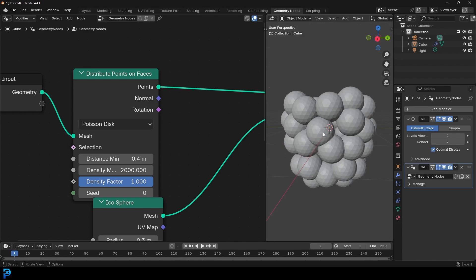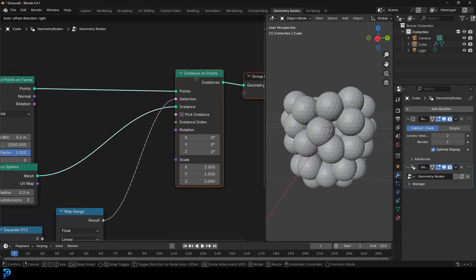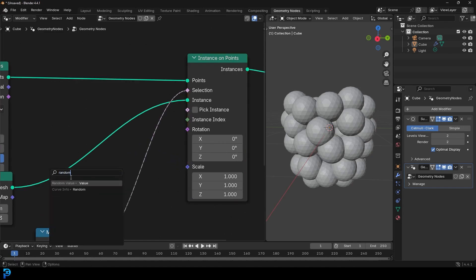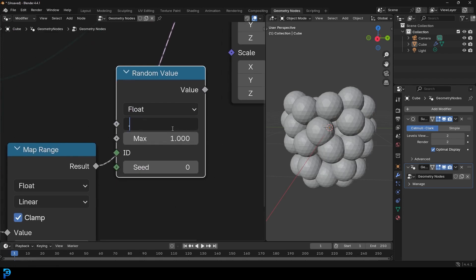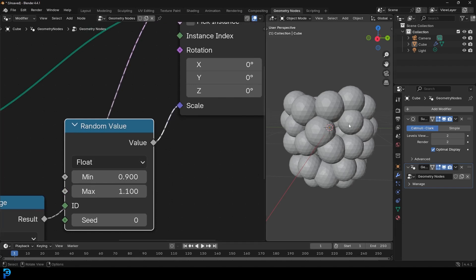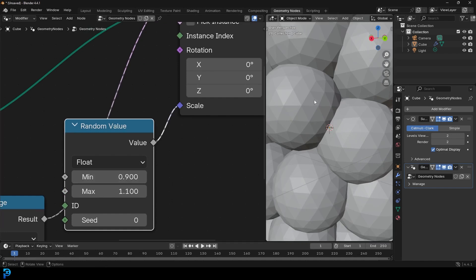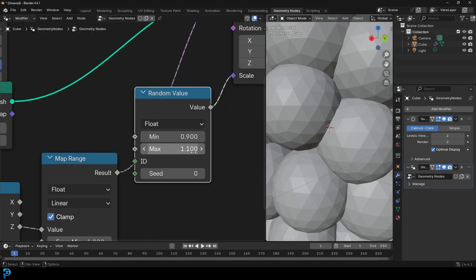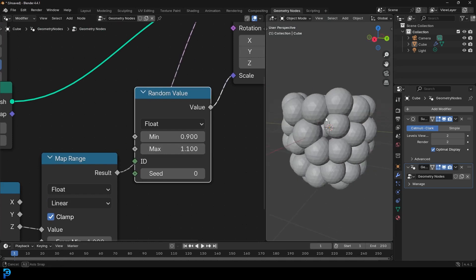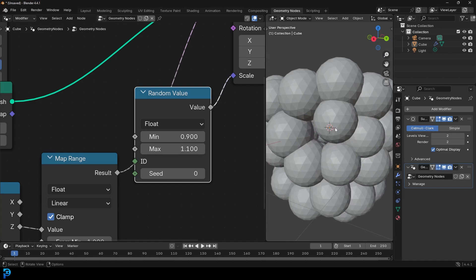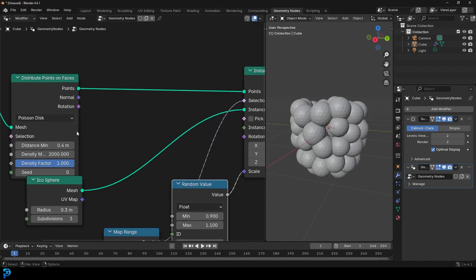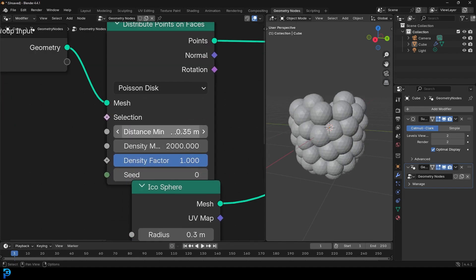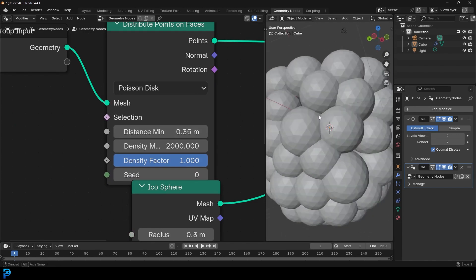The problem is they're all exactly the same size, which isn't believable. So drag on the Scale of the Instances on Points, type 'random', and get a Random Value node. Change it from Vector to Float. Set the minimum to 0.9 and the max to 1.1, then plug it into the Scale. The smallest is 90% and the biggest is 110% of the average size. I'll also adjust the minimum distance to 0.35 — that looks a little bit better, filling in as nicely as possible.